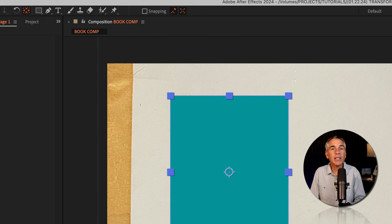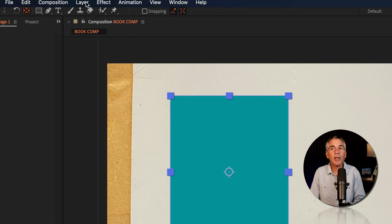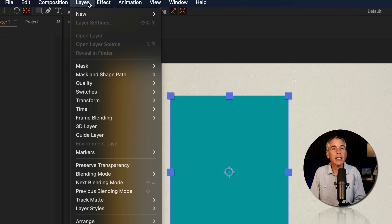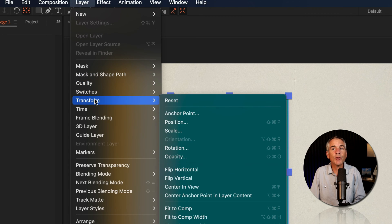So with the layer selected, I'll go up to the top menu, click on layer, transform, scale.